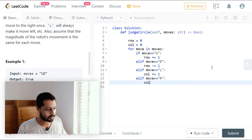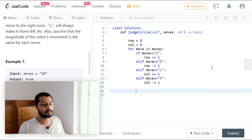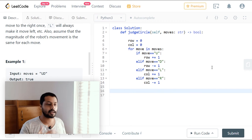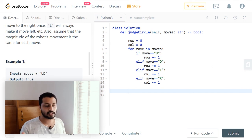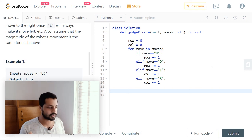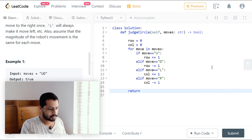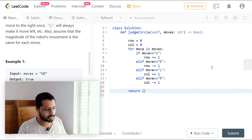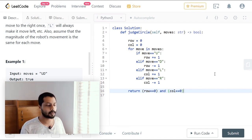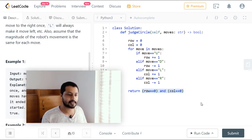For right: col -= 1. During the loop, we check all the characters and add or subtract accordingly depending on the moves made. At last, we check whether row is zero and column is zero. If that is true, the robot is at the initial position (0, 0), so we return the truth condition: return row == 0 and col == 0. Let's try running it.